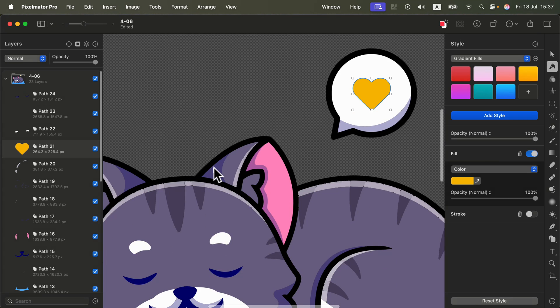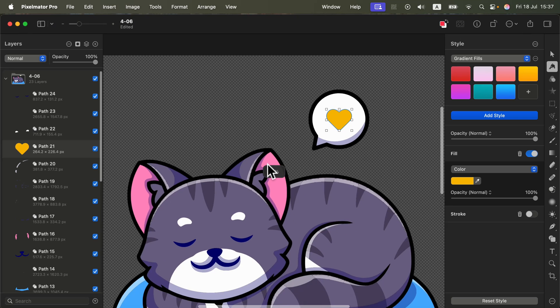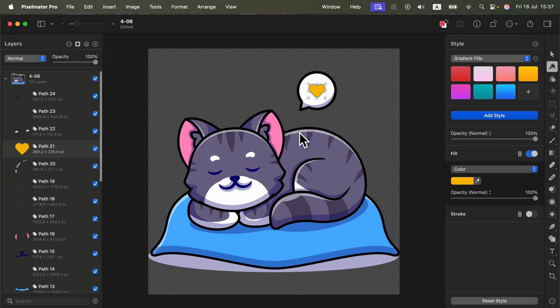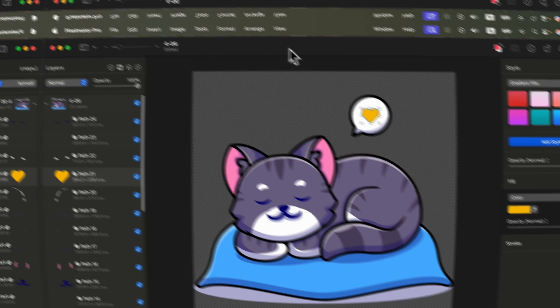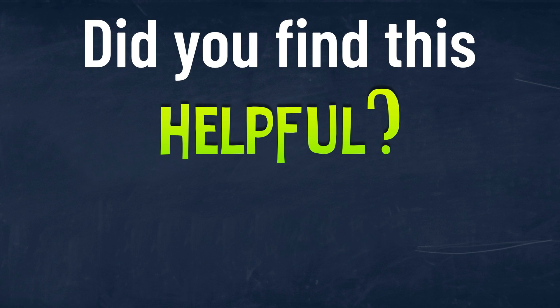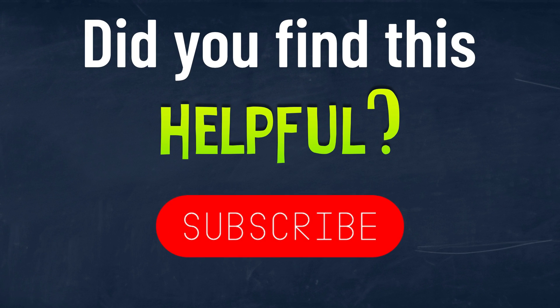As you can see, Pixelmator Pro supports vector graphics. We can modify it, we can draw it from scratch using the pen tool, but there's no auto trace. You'll need to use third-party software. Today I showed you the example of Photopea, but you can use any other that you're familiar with or maybe you paid for already. No auto tracing in Pixelmator Pro, but there are some workarounds. I hope this was helpful.